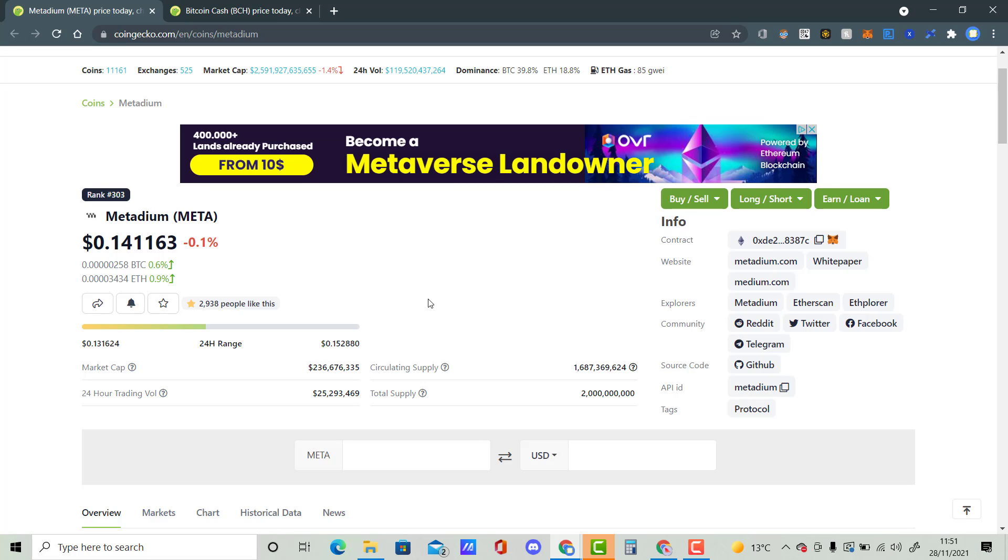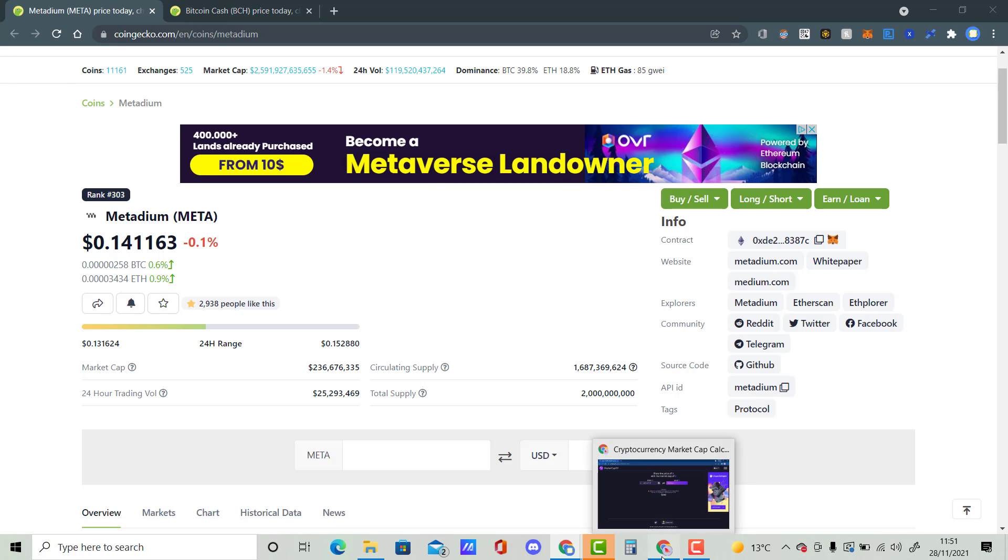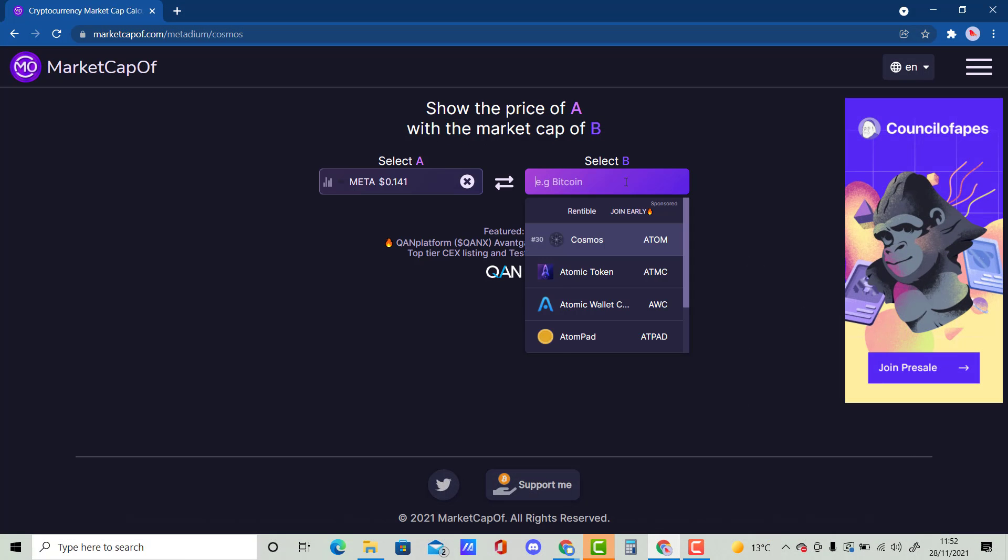So because Matadium has a smaller market cap, this will be an interesting video to see how many Xs and what the price will be for Matadium to become a Bitcoin Cash market cap. So as you actually know, Bitcoin Cash is 10.5 billion. So we have said that Matadium deserves to be a price tag of around $5. That's a nice psychological price for it.